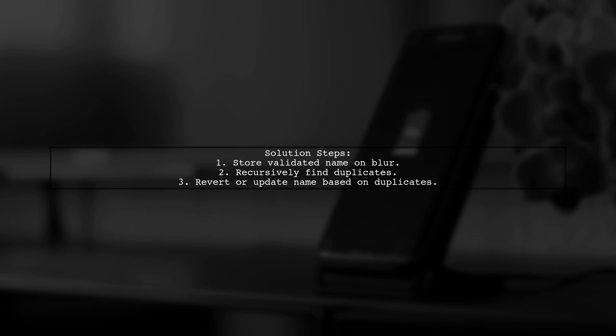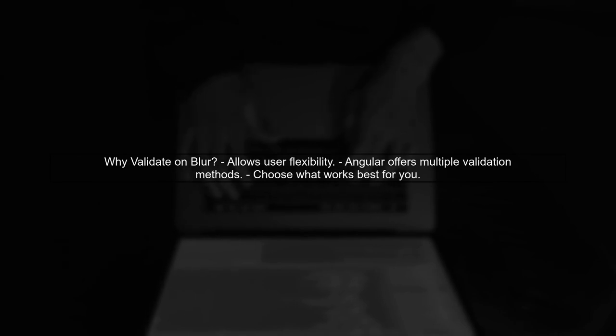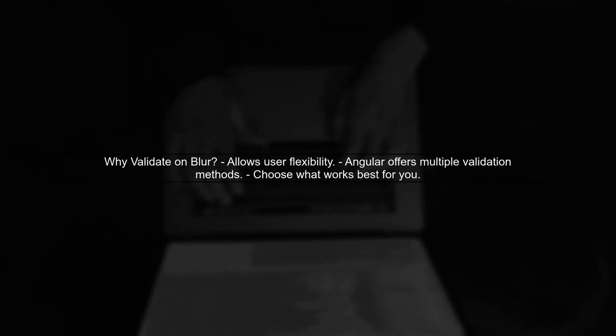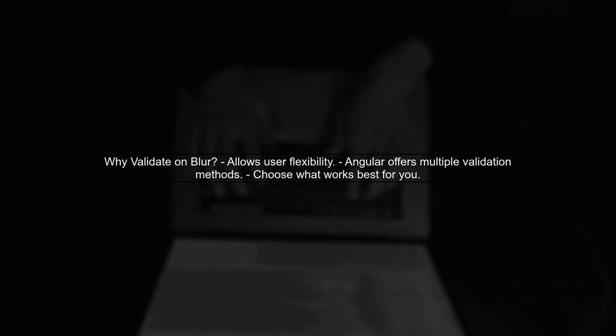If a duplicate is found, revert to the last valid name. Otherwise, update the last valid name. It's important to validate the name only on blur to allow user flexibility. Angular provides various validation methods, but they can restrict user input. Choose the method that best fits your needs.